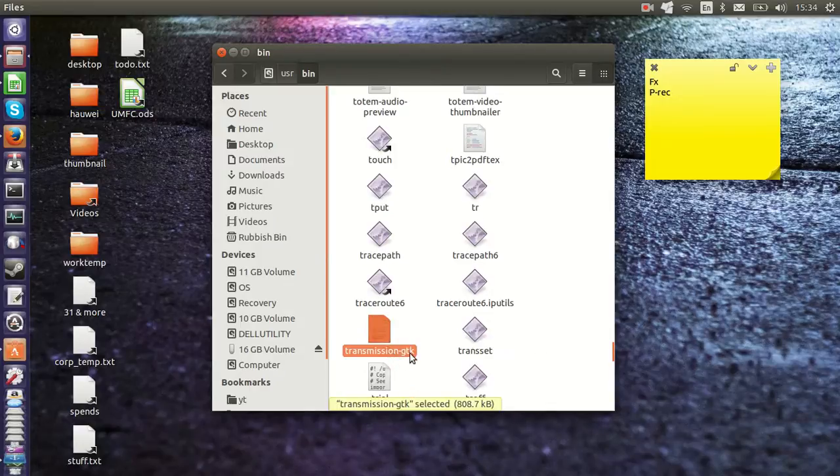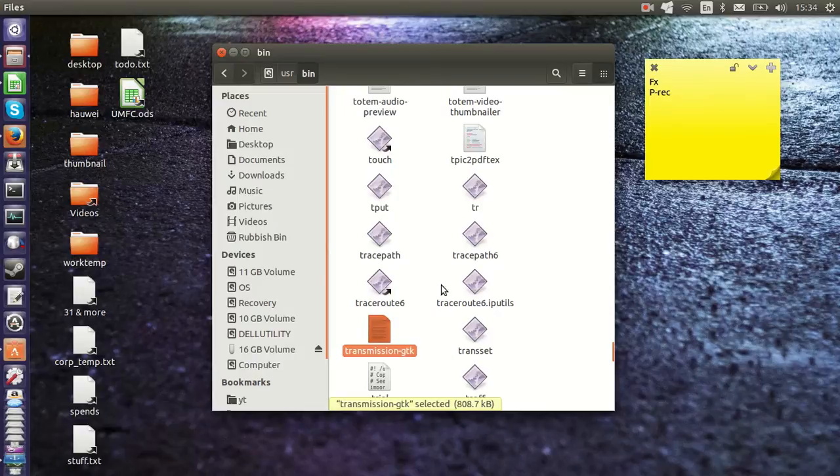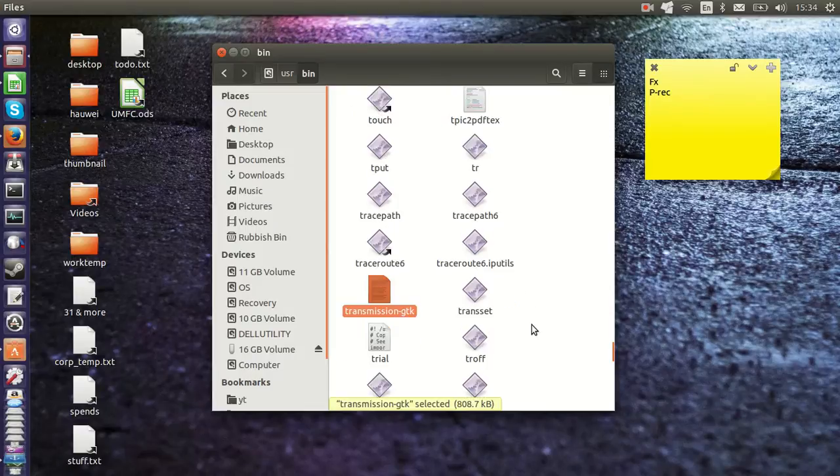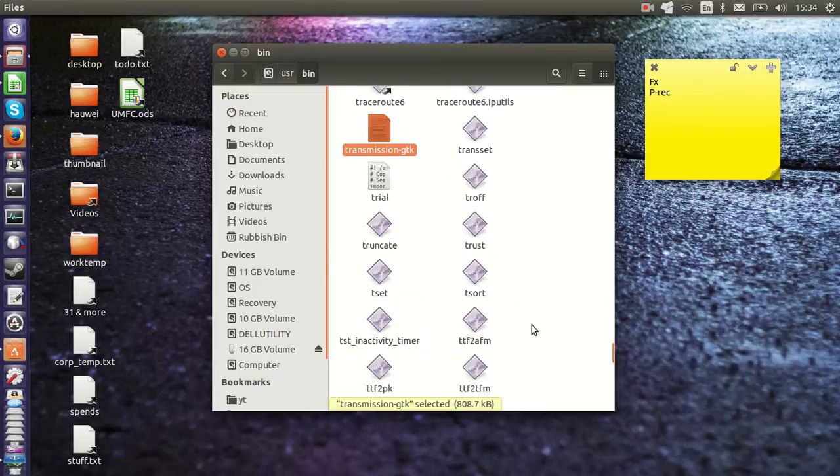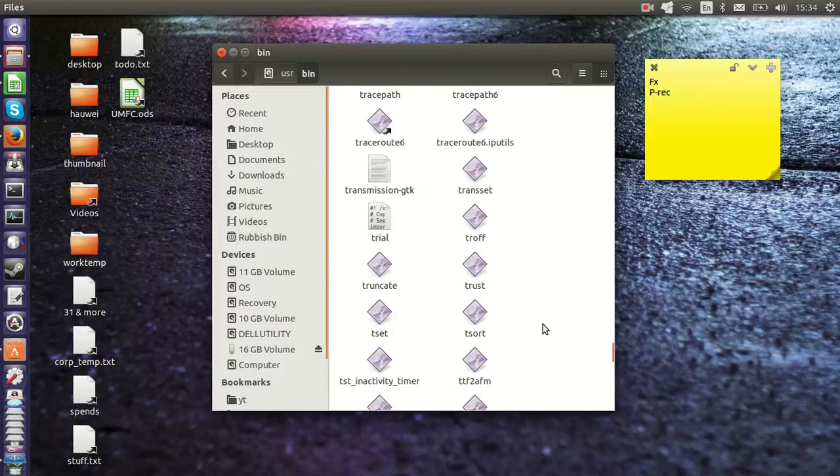So a lot of programs will have dash GTK because that's the framework they work under. But that's pretty much it in a nutshell. Not everything is here.